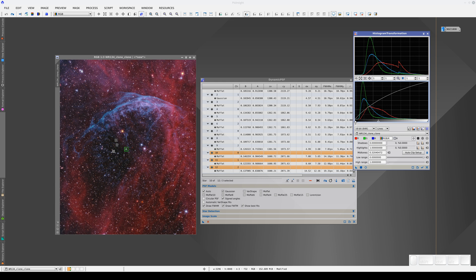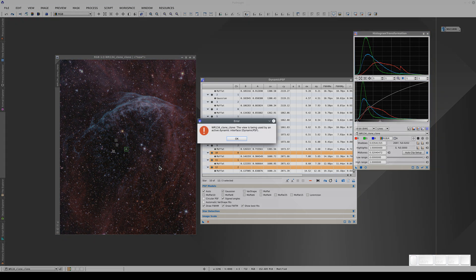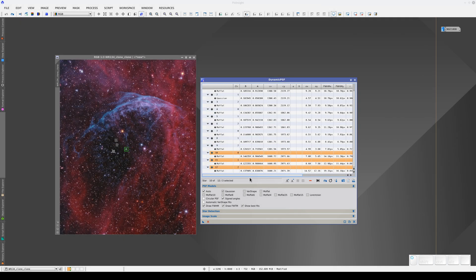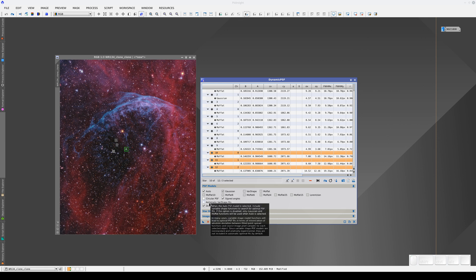For example, if we open Histogram Transformation and try to apply it, we get this error message saying that the image is being used by an active dynamic interface. Once we've done everything we need to here, we can cancel the dynamic session by clicking on this button.